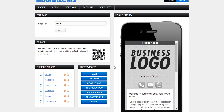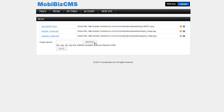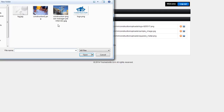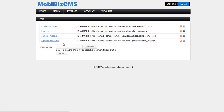So let's change some of these elements here. First, we're going to go to our media section and we're going to upload some images — here's a logo and a construction image.